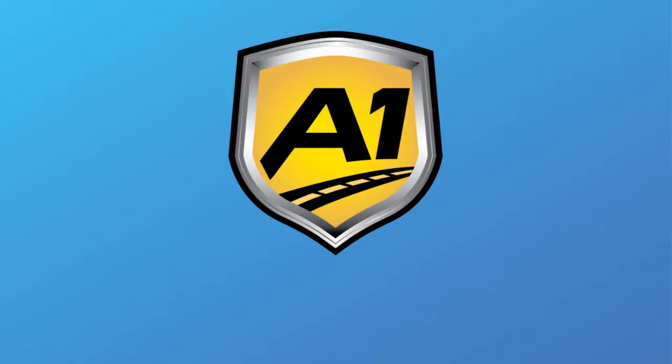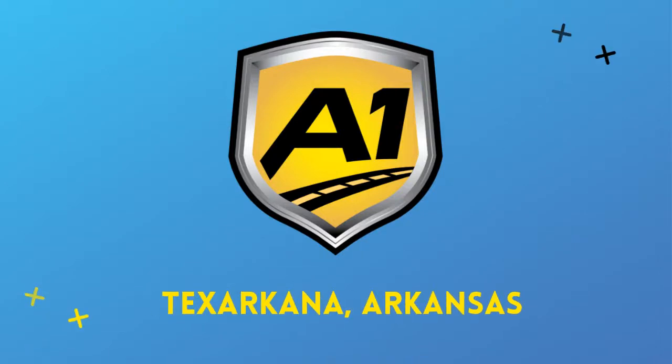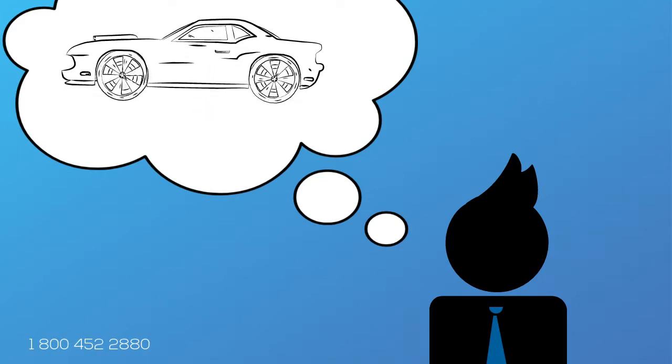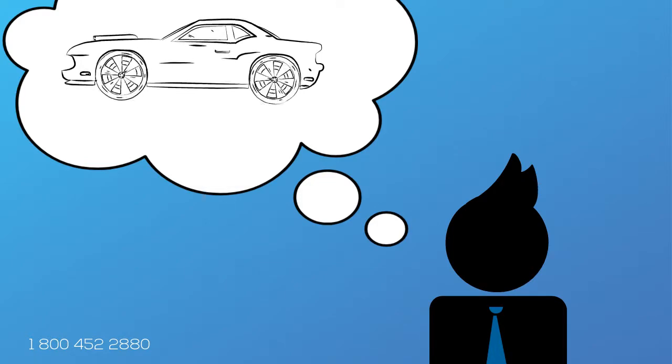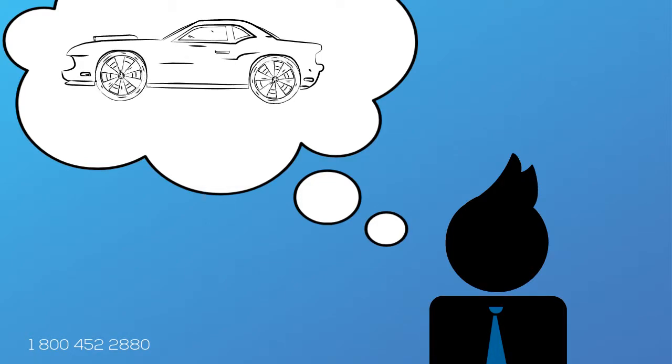Welcome to A1 Auto Transport. When you ship your vehicle to another location, the last thing you want is a company that you cannot trust. Your vehicle is your baby and you want it to be delivered safe, fast, and as affordable as possible.